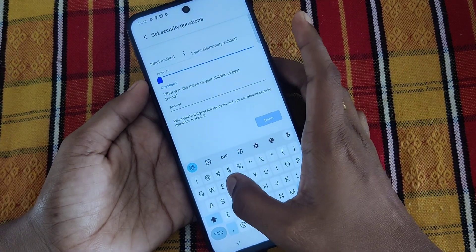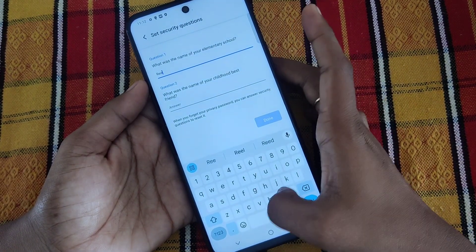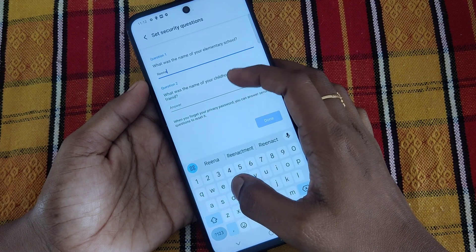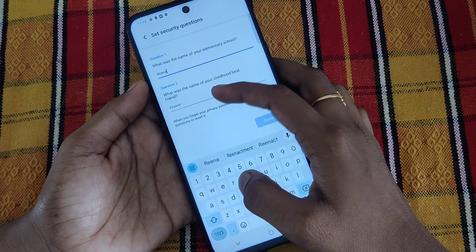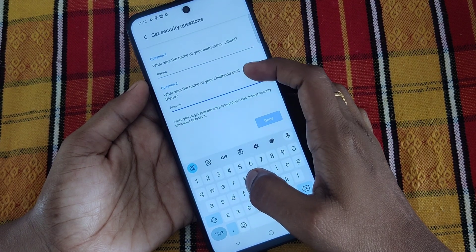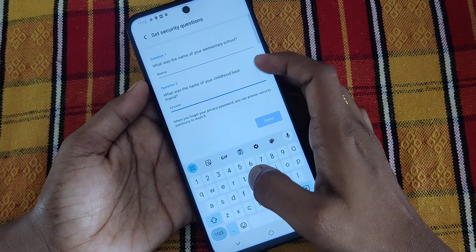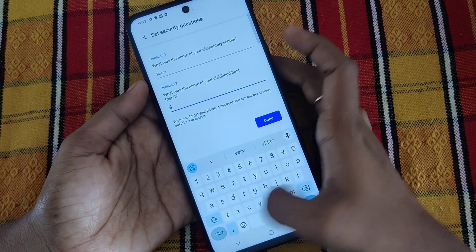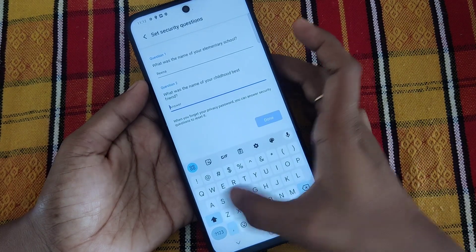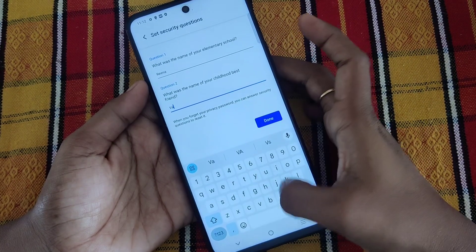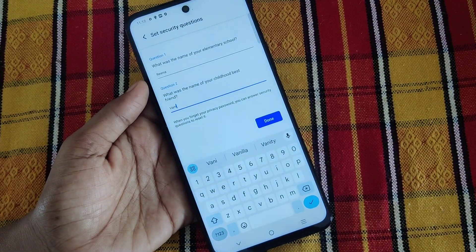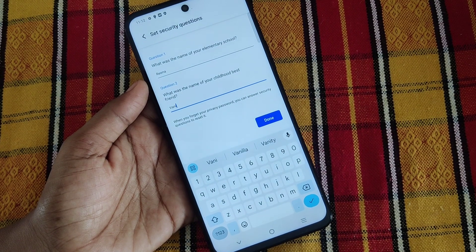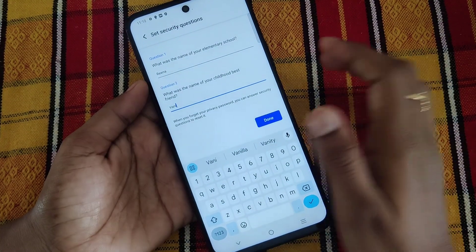You can answer the questions — what was the name of your elementary school, and what was the name of your childhood best friend. You can type any answer, but you have to remember that answer. Now click on the Done button.